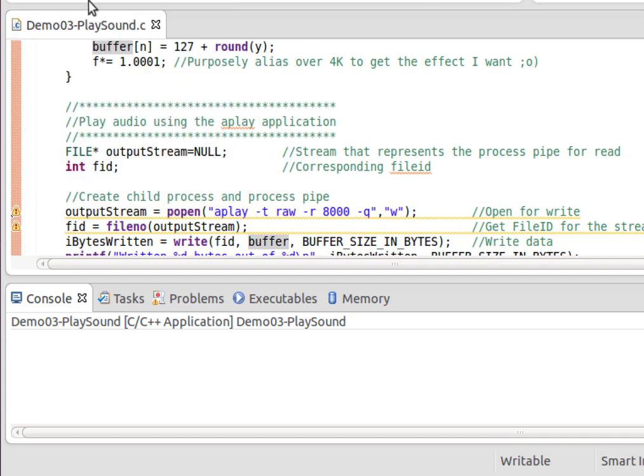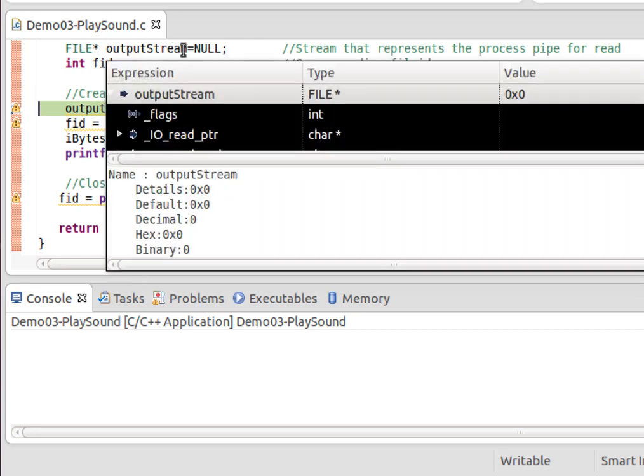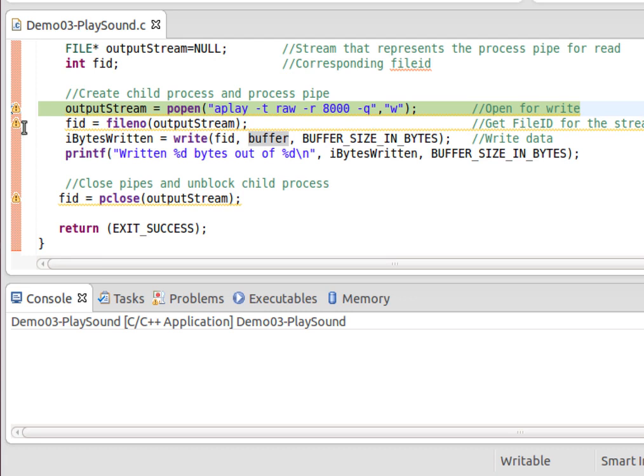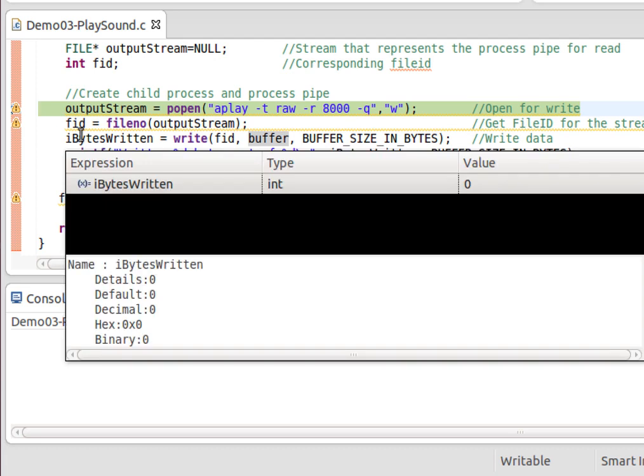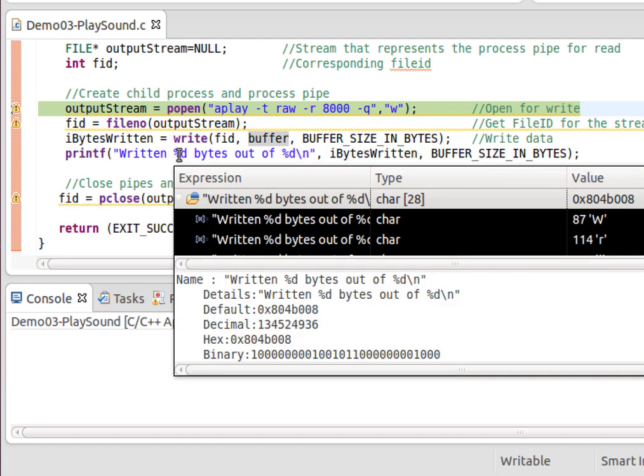Okay, so the code has stopped at this breakpoint. Now, this is where we're getting into process pipes. outputStream of type FILE* - that's a C stream. That's the sort of thing you would get back from something like fopen for opening a file.